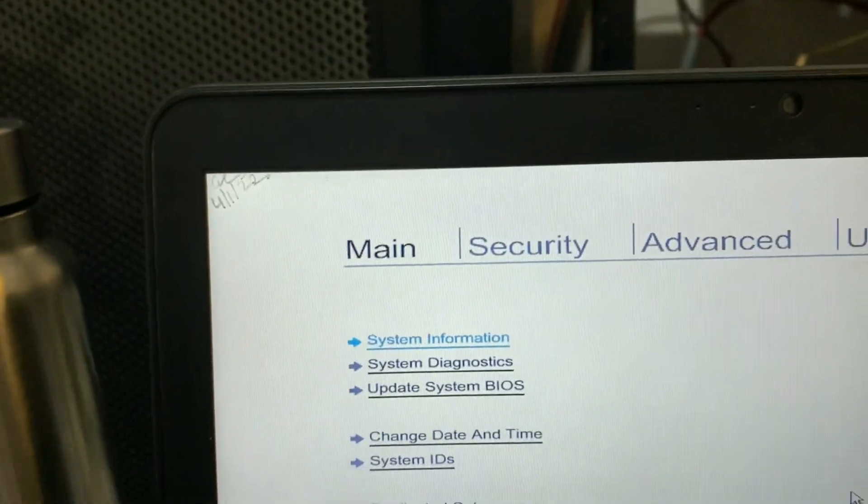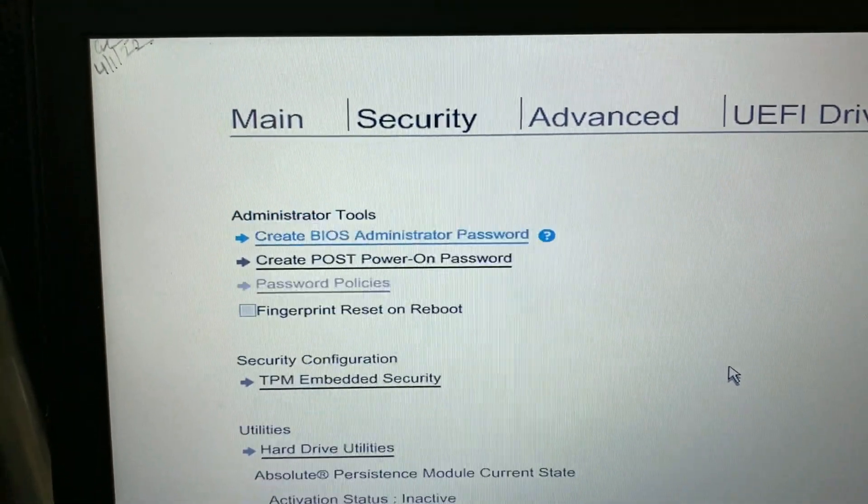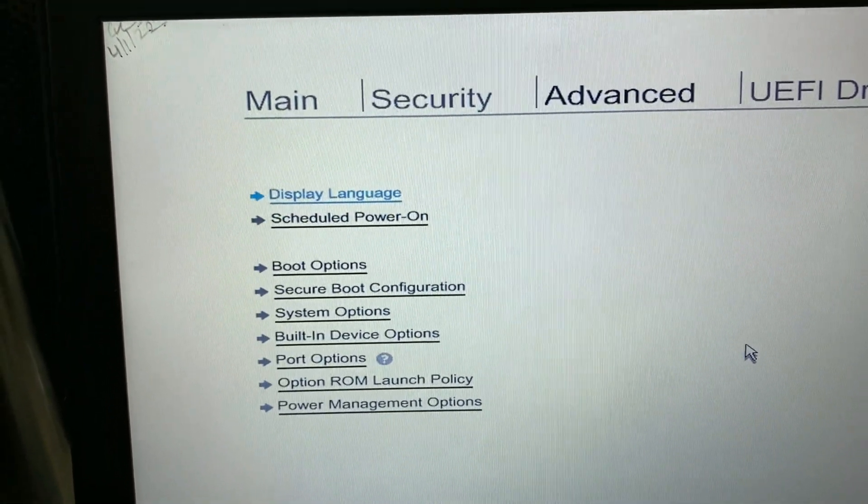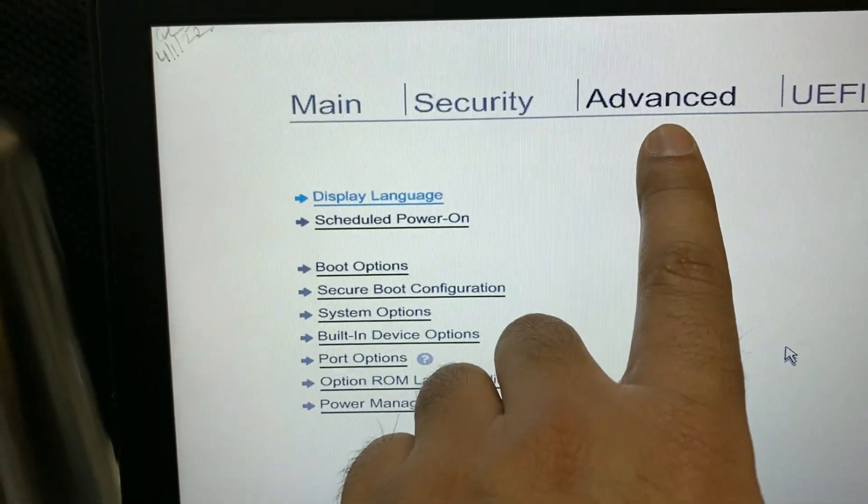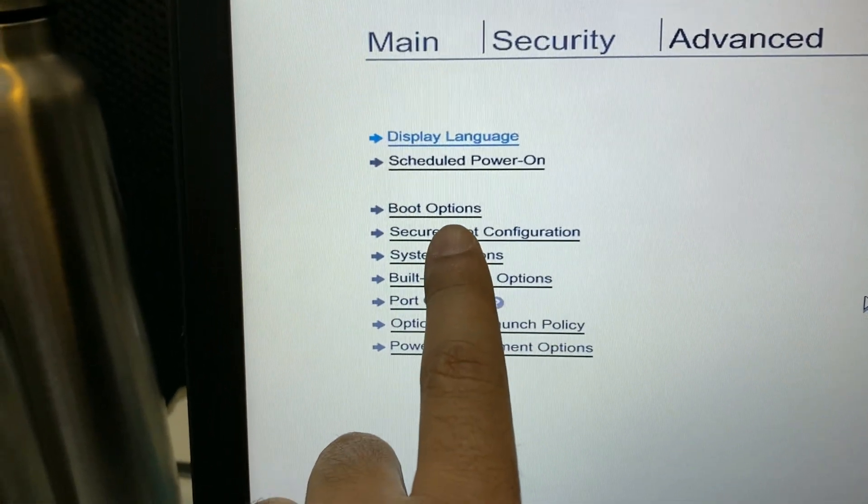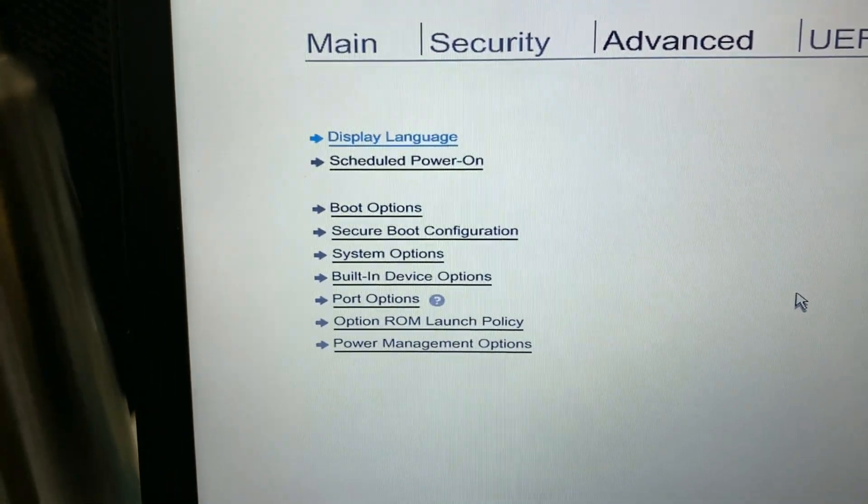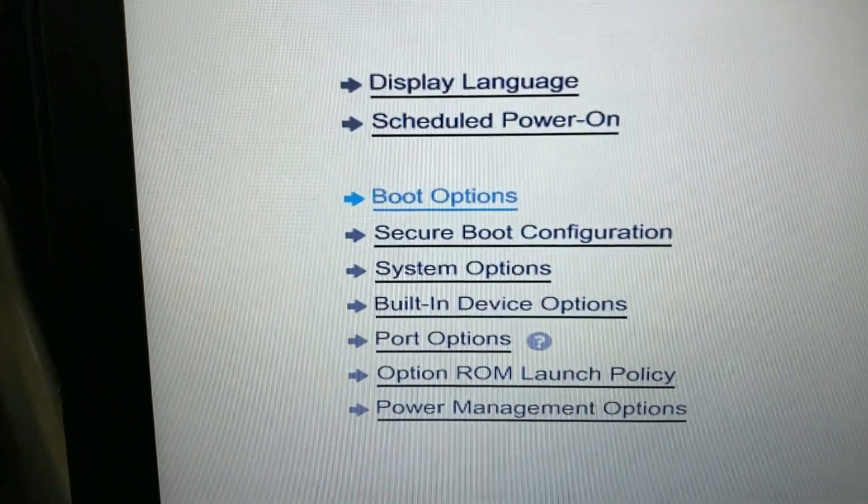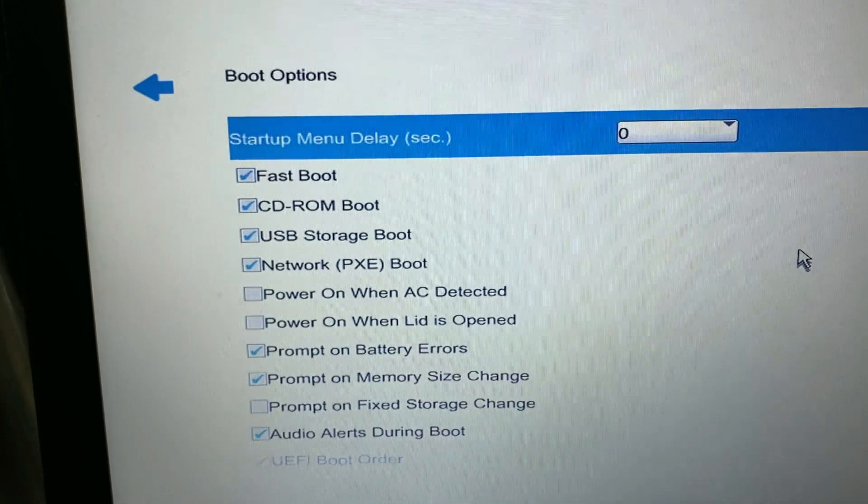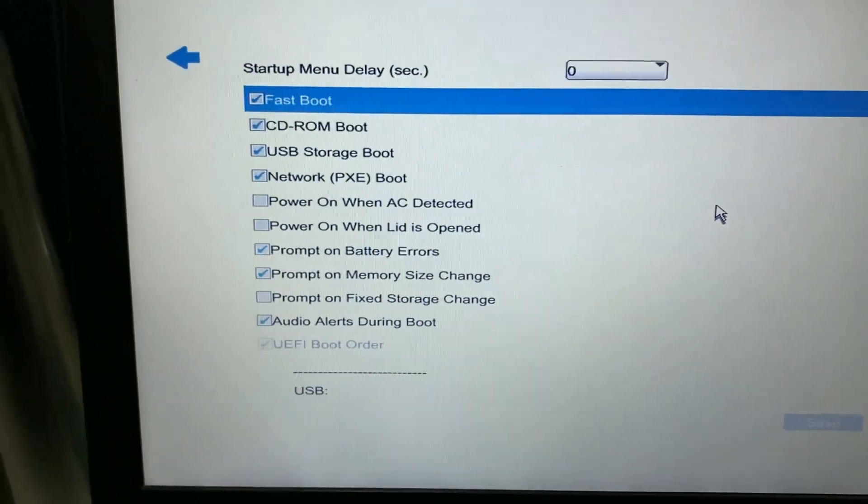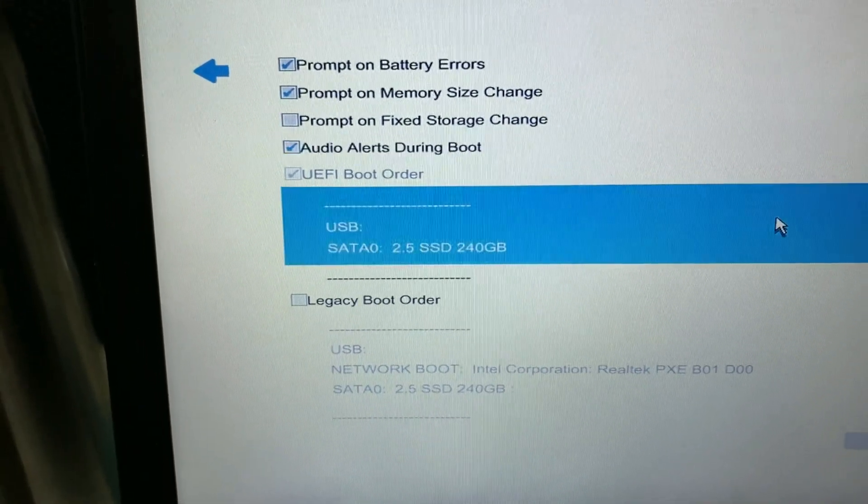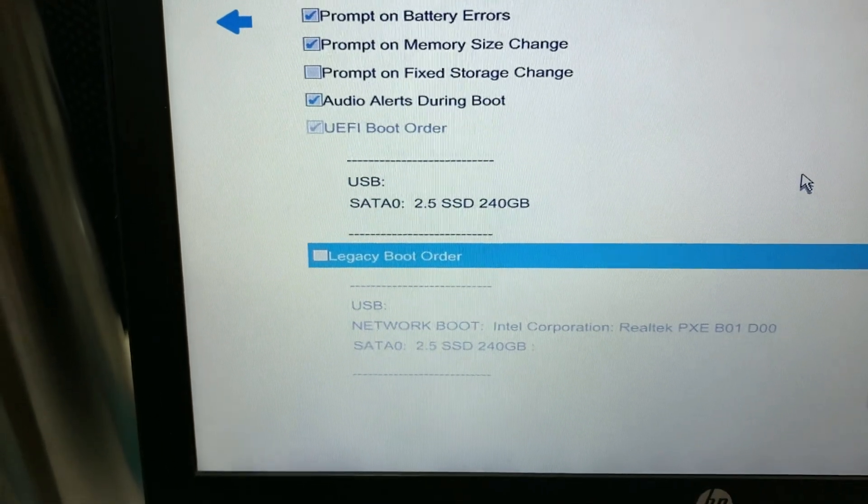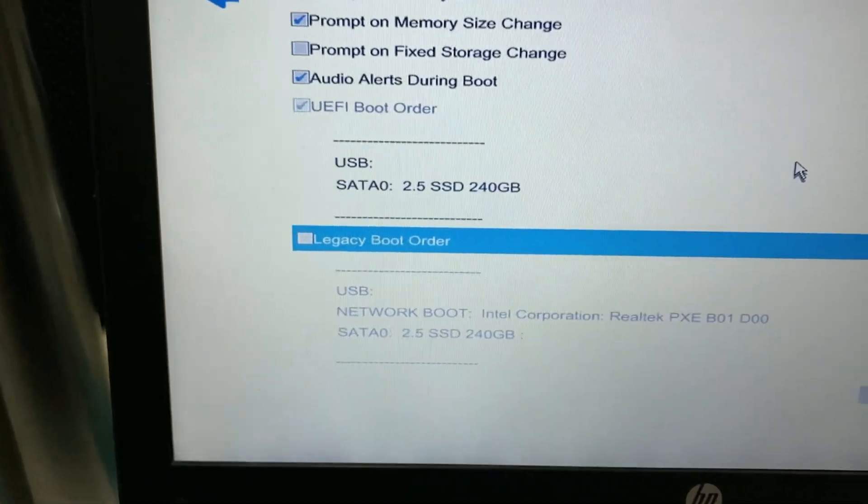Press escape, then you have to go to Advanced option, then go to Boot option. Click on it, then scroll down, then you have to choose Legacy Boot Order and tick that option.